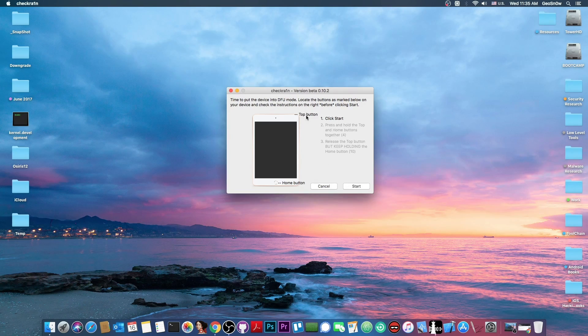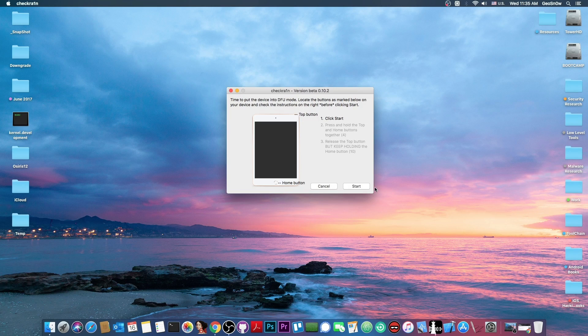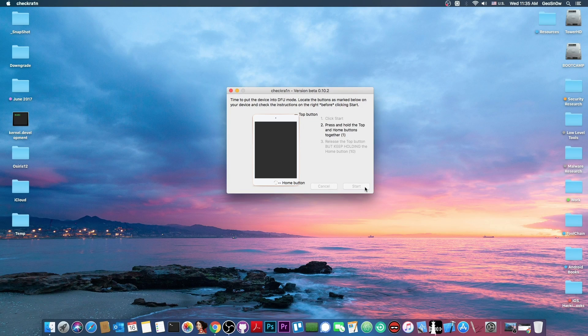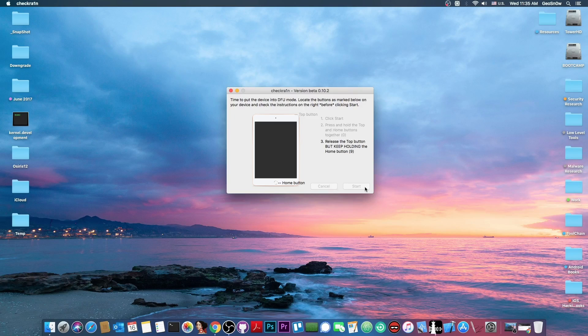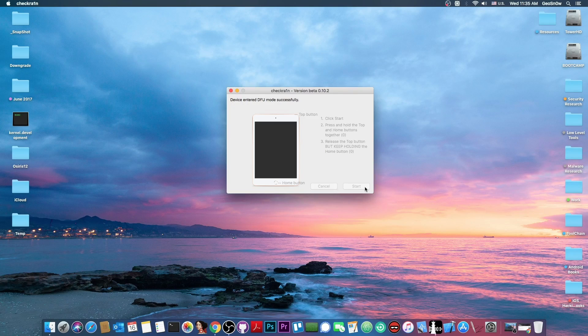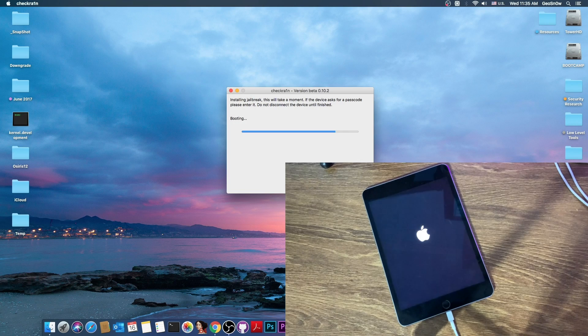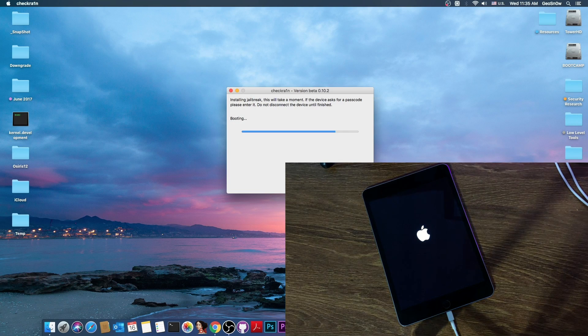For this particular device I have to press the top button and the home button so I press start and I press the top button and the home button depending on your device you may have to press the volume down button and as you can see it says in here the device entered the FU is now booting and that's basically it.